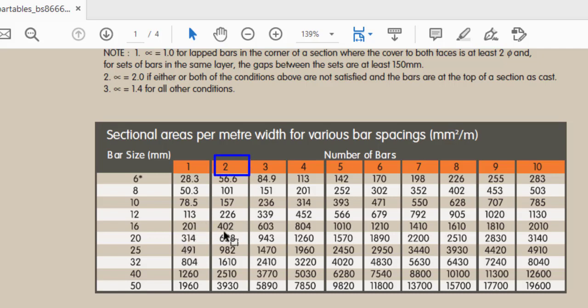So let's check. For two numbers what I have here is 402. Obviously 402 is less than 485. That tells me that I cannot provide 402 when I have 485. That means I cannot provide 2Y16. So the next one has to be 3Y16 and that is 603. So that is exactly what you are going to do even if you are designing manually.